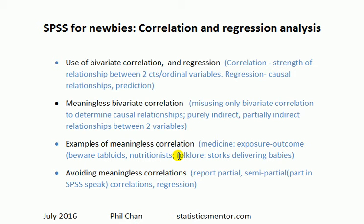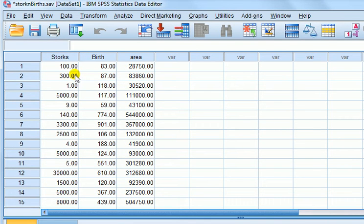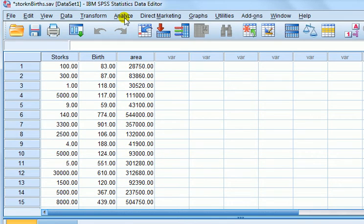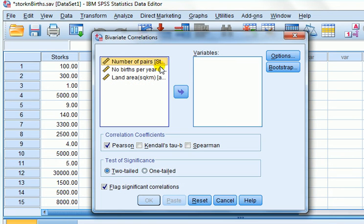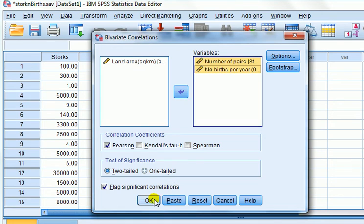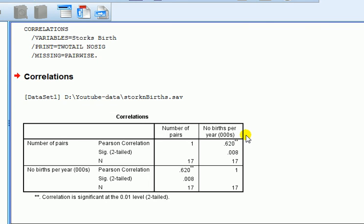Now a demonstration using SPSS. We're looking at an example from European folklore: storks deliver babies. The idea is that storks flying overhead drop babies on doorsteps. I've got data from across European countries on stork population for given years, the number of births, and a third variable called land area. Let's look at the correlation first between storks and births — we go to Analyze, Correlate, Bivariate.